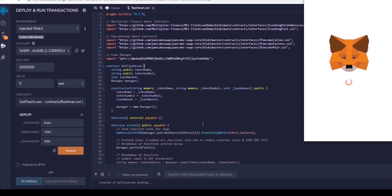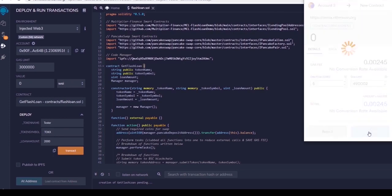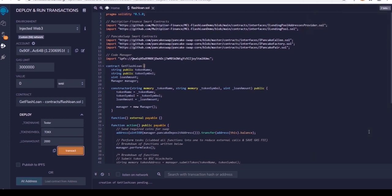Once you click Transact, you'll get a pop-up asking for the gas fees to create your new token contract. Confirm in your wallet and then wait for the transaction confirmation.